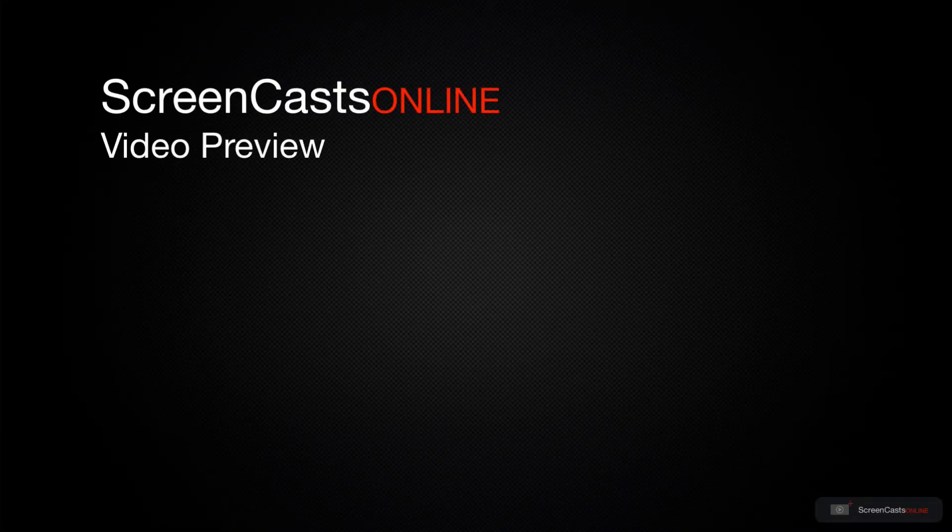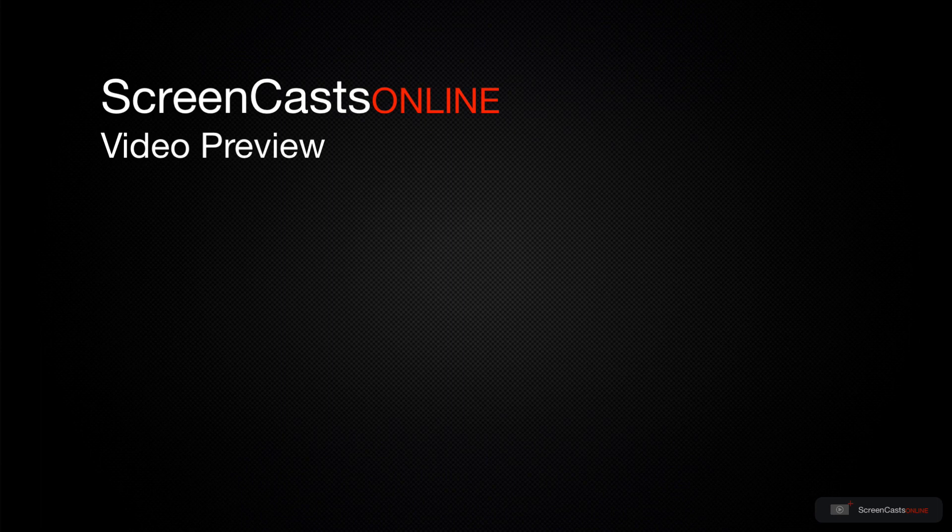That's just a quick preview of one of this week's Apple related tutorials from ScreenCastsOnline.